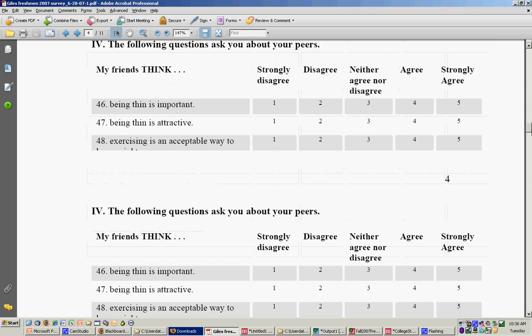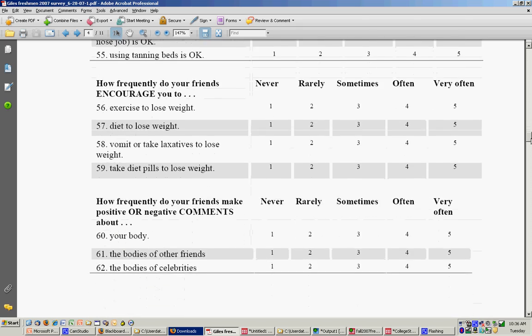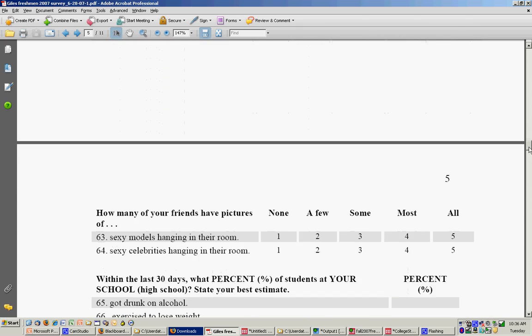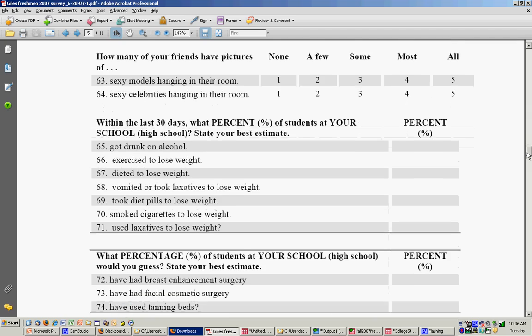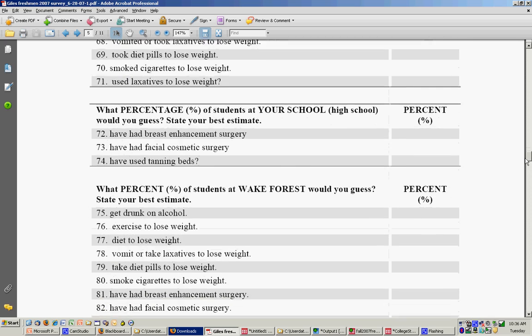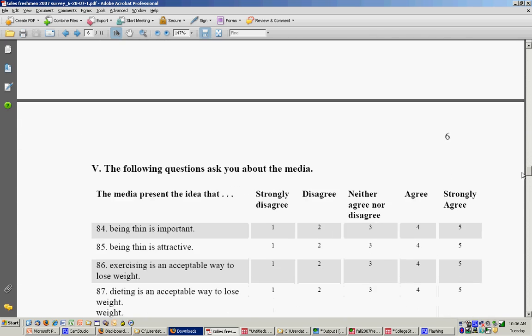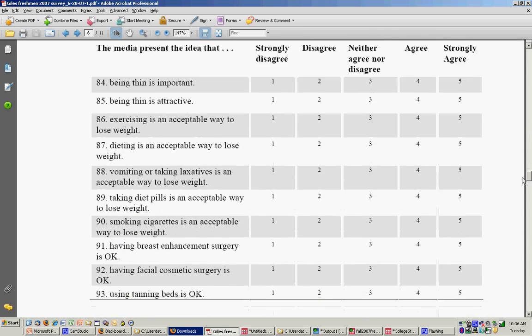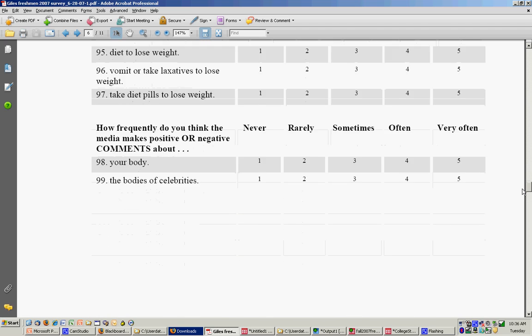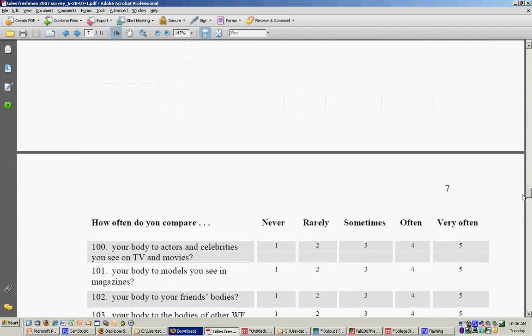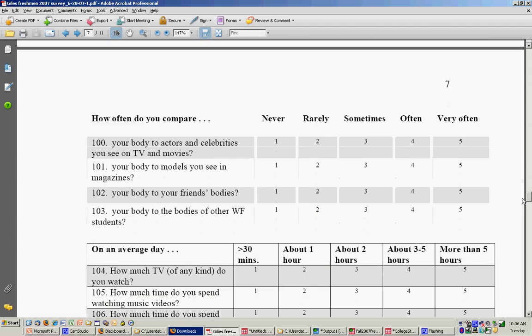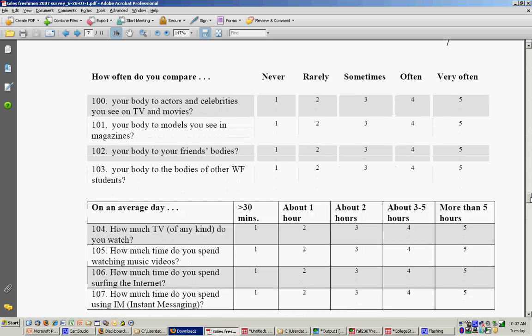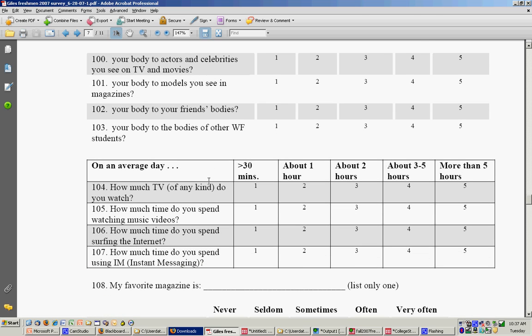The second t-test I will do is I'll show you how you can actually run all of your t-tests at the same time. I will look at these questions toward the end of my survey on social comparison: how often do you compare your body to actors and celebrities all the way up to 103, your body to the bodies of other Wake Forest students? And I'll compare men and women on that variable. Then I'll compare men and women on their media consumption on an average day: how much TV, music videos, internet, instant messaging does somebody engage in?